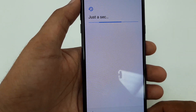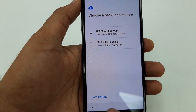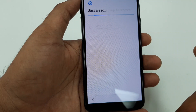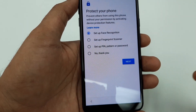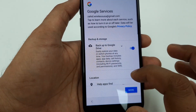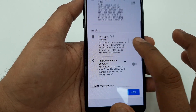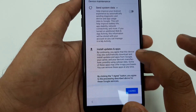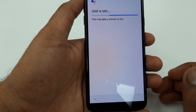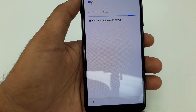By the way, this is the new Samsung Galaxy A6 that came to Metro PCS — really nice phone. When asked about backup, select No, don't restore. Skip fingerprints. Disable all the prompts, then agree. It will take a few seconds to complete.